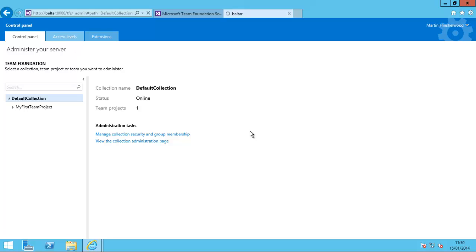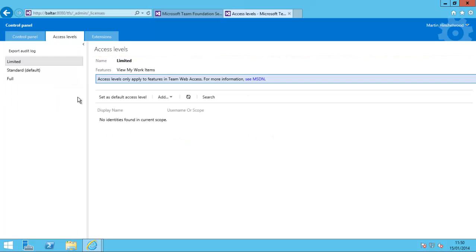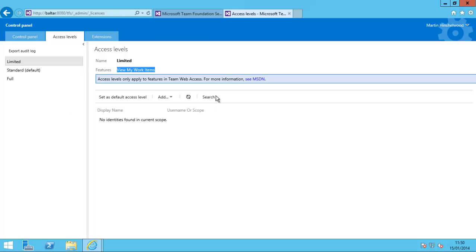On Access Levels, you configure which users have which licensing level. You have Limited access, which is View My Work Items. You do not need a CAL or any sort of paid access to TFS in order to get this level.